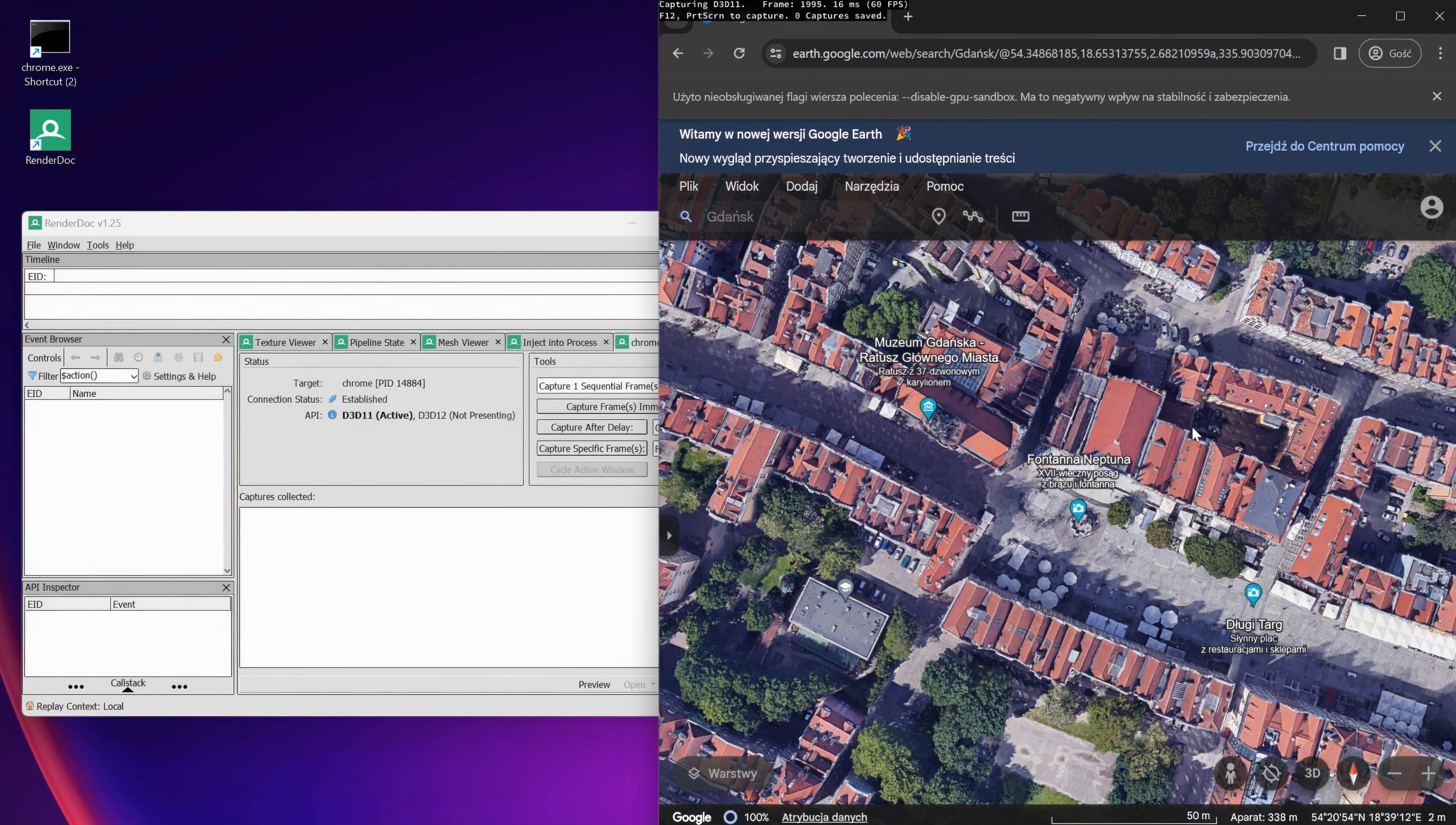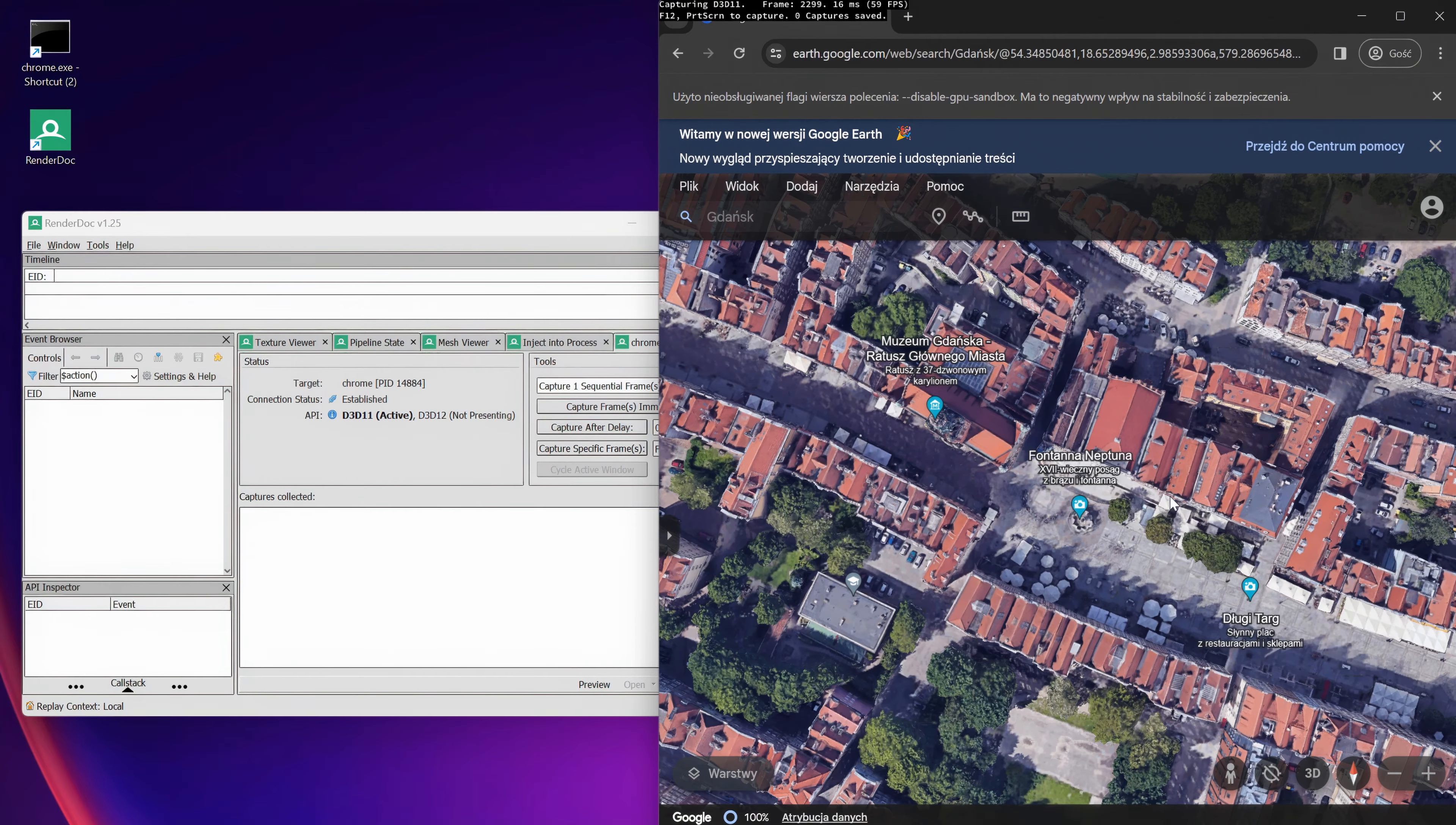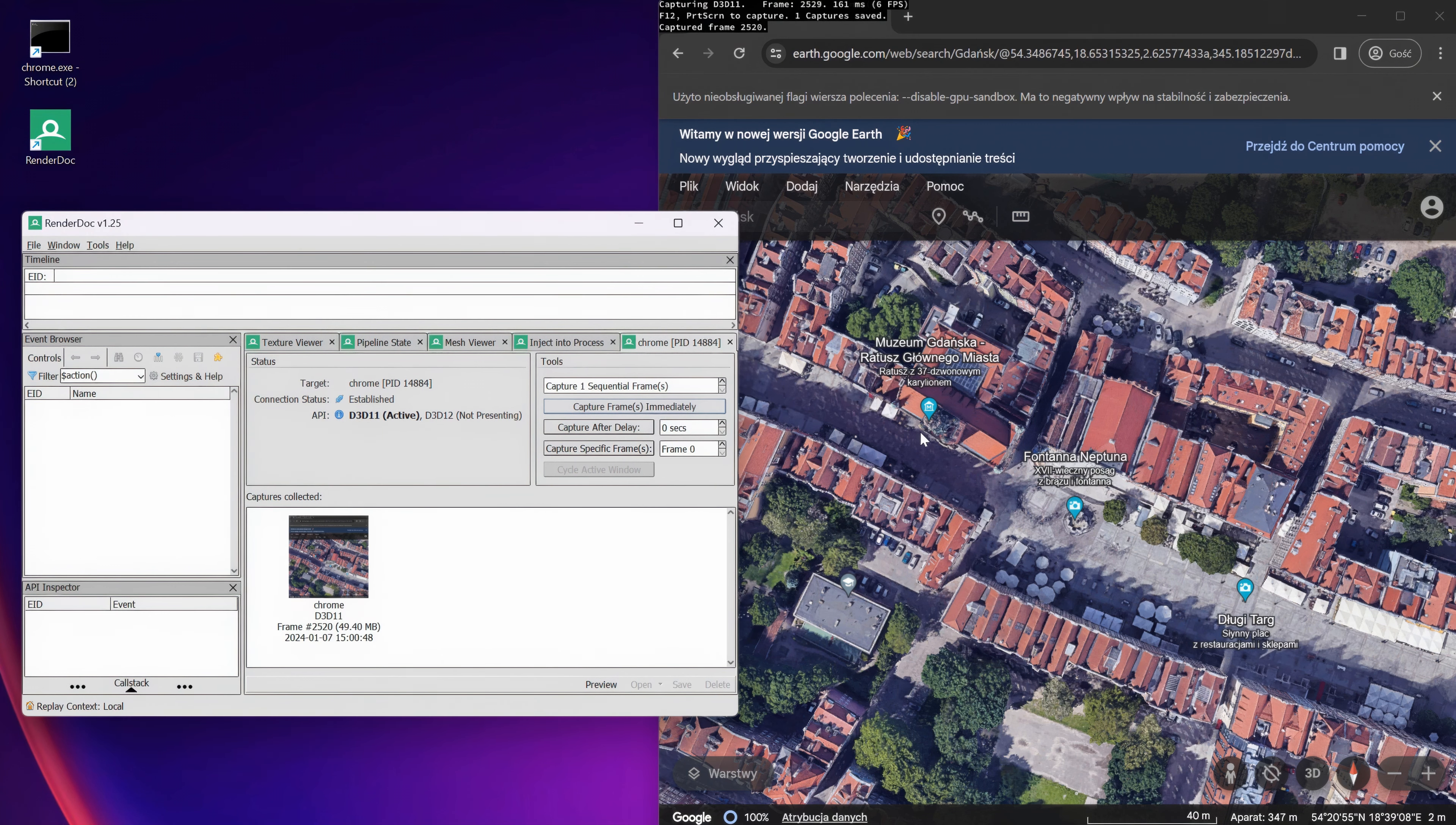The area visible in the browser will be exported. If you want more buildings, you have to zoom out, but the file will be heavy and it will take longer. Once you have the area, go to RenderDoc and click Capture Frames immediately. Wait a little bit. Here it is. You can see it's almost 50 MB.